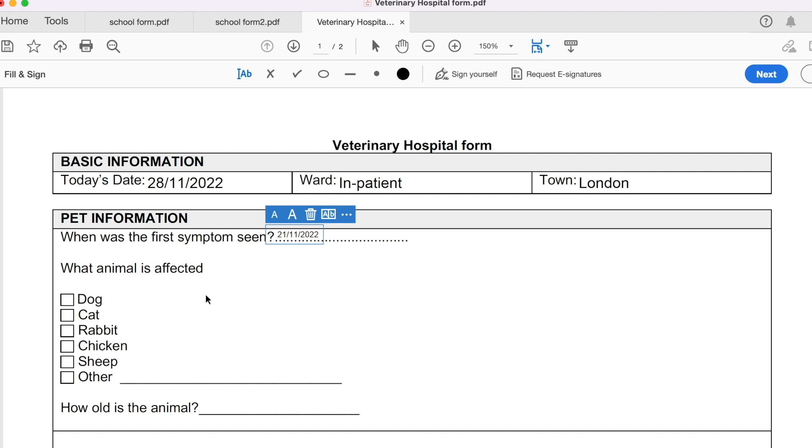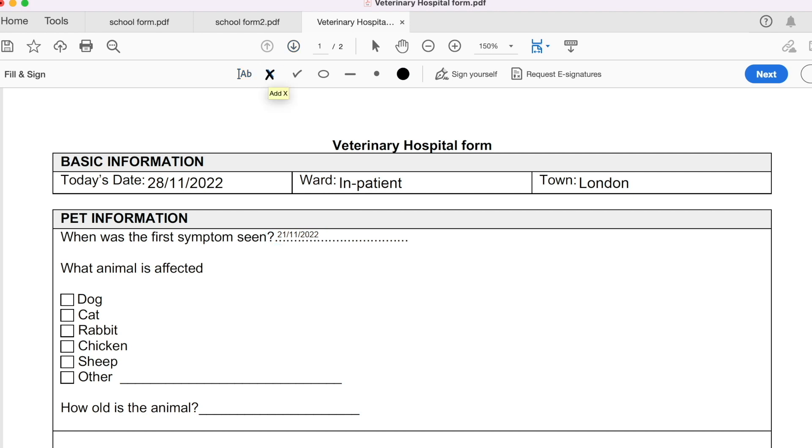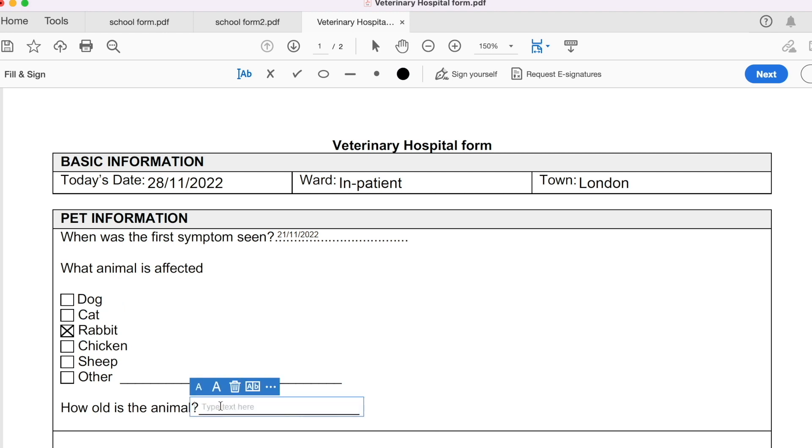Now, what animal is affected? So remember previously, if we hover our cursor on the check boxes, we get the option to tick or check. But this time around, we don't get that. But we know we want to check it or we want to tick it. So I want to check it. And I click on that. I've got a rabbit not feeling well. So I'm going to check that box, like so. Now I'm going back to text. So how old is the animal? My rabbit is only three months old.